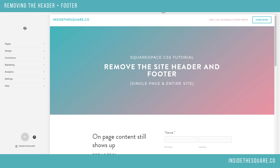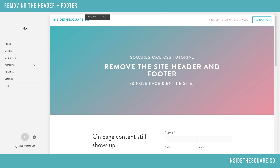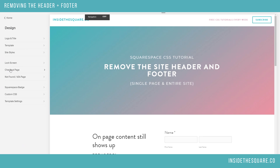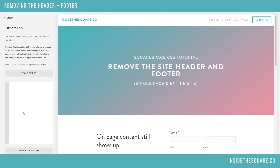This is going to be done using CSS, and I'll start by showing you how to remove the header and footer from the entire website. To change the CSS on the whole website, we're going to start on our main menu, go to Design, and then Custom CSS.